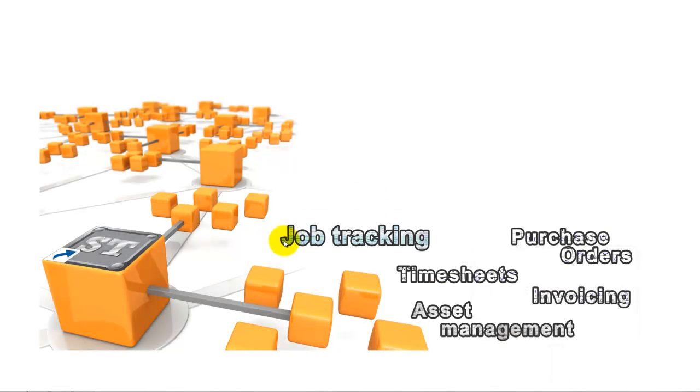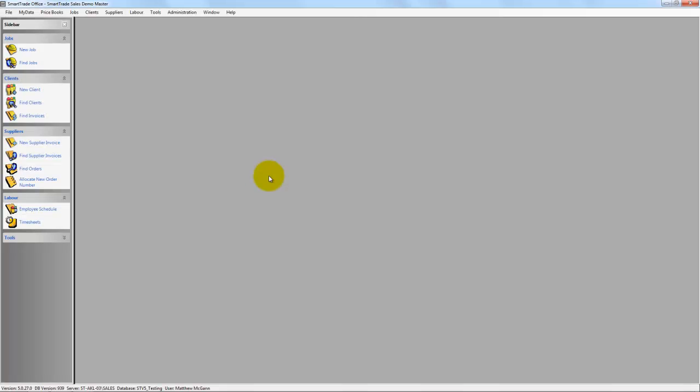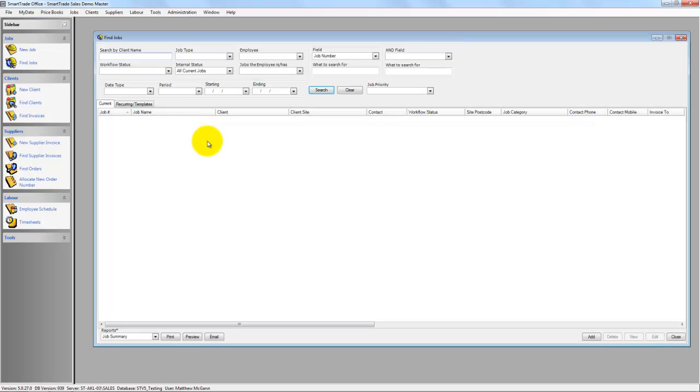This is a video to show you the Find Job functionality in SmartTrade. If I just go down here and pick up my SmartTrade and go into the sidebar and pick Find Jobs, we've got the Find Job screen.